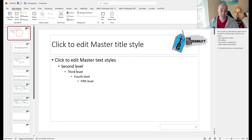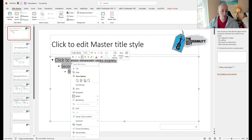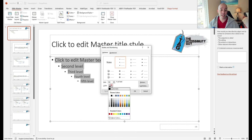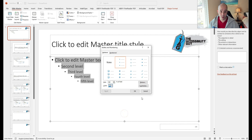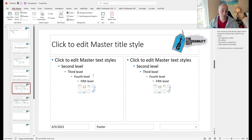I'm then going to change the color of the bullets in my document. Let's select all of the text, right-click, select the bullets drop-down, and then select Bullets and Numbering. From here, we can change the color of the actual bullet points themselves. I'm going to choose this darker blue and select OK. Now any bullets throughout my document will look exactly the same.